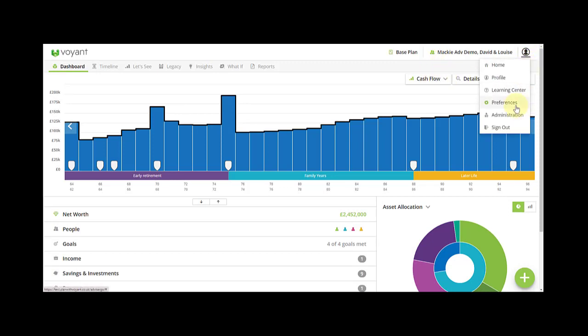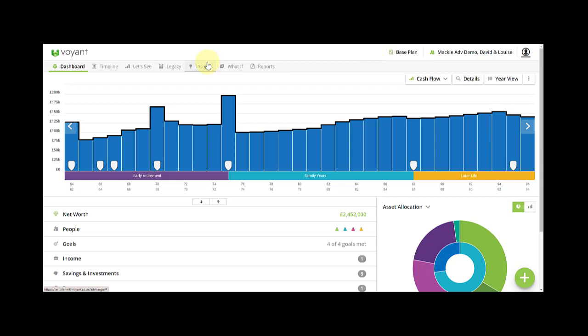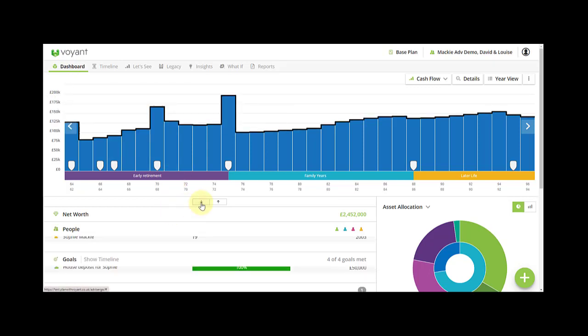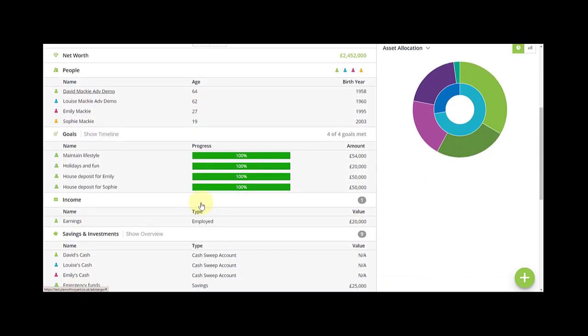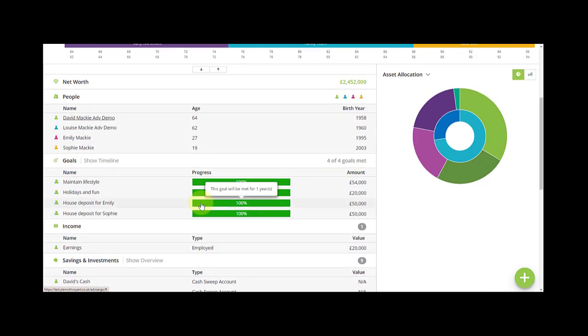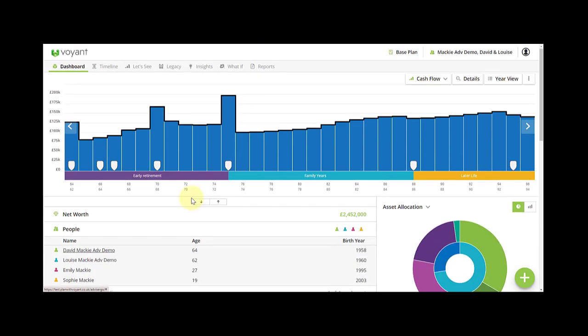I'll show you inline help as we go. The main navigation to different sections of the software is along the top here and we'll start by looking at these one by one working from left to right. Let's start then in dashboard. Dashboard is the fact-finding and overview area of the software. Everything that you've added into the plan will be shown here in this overview page and you can add anything new into the plan via this plus button here.